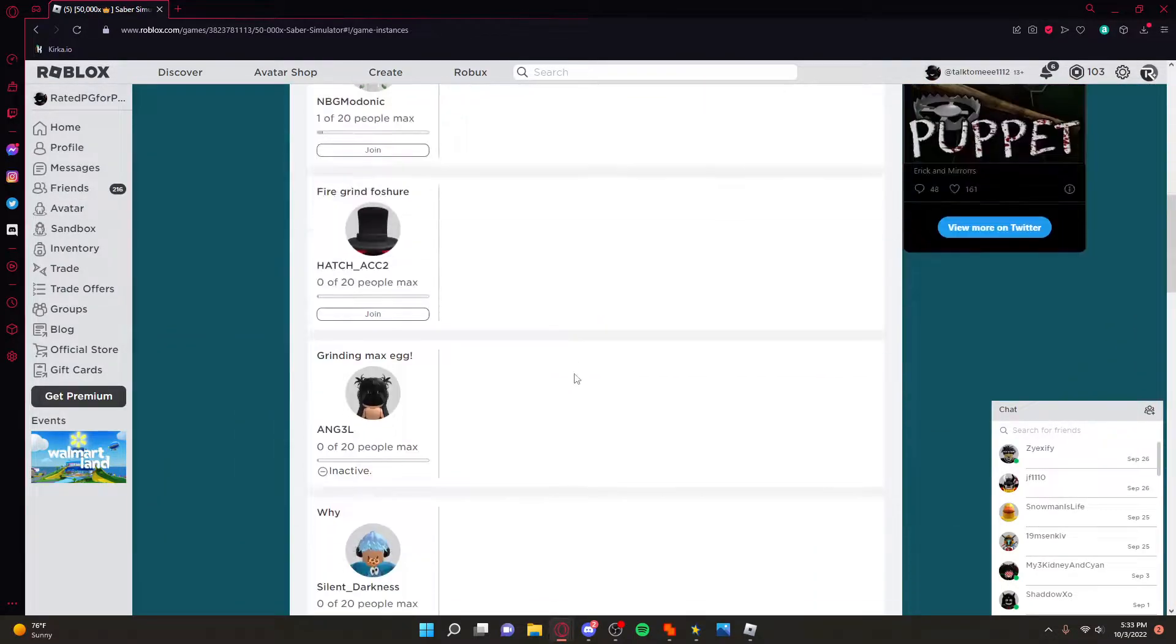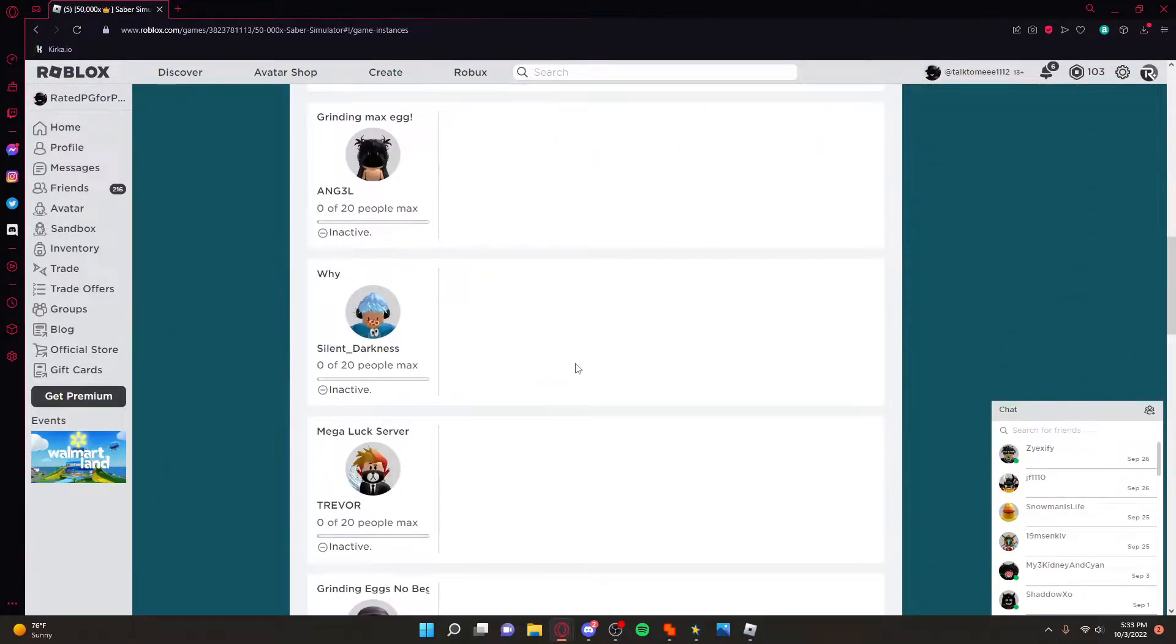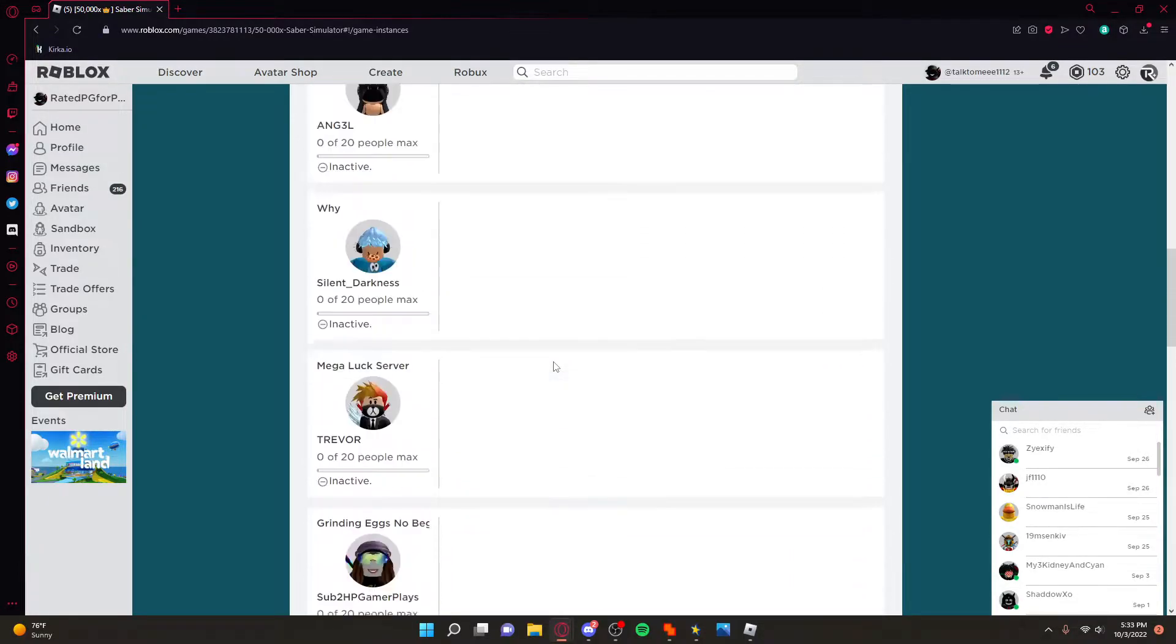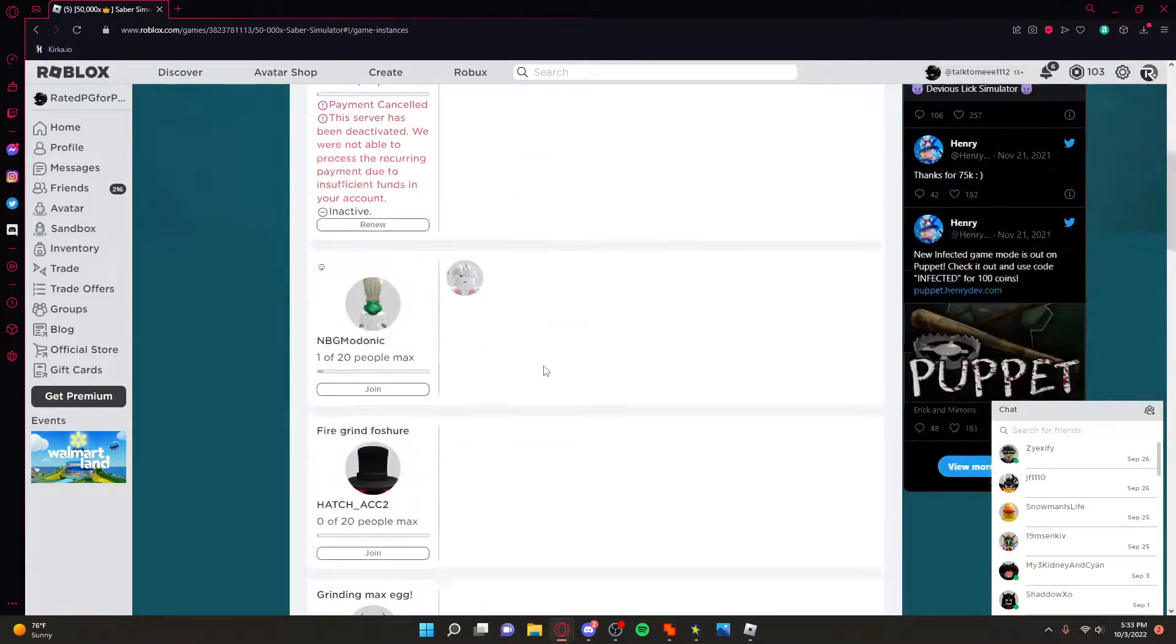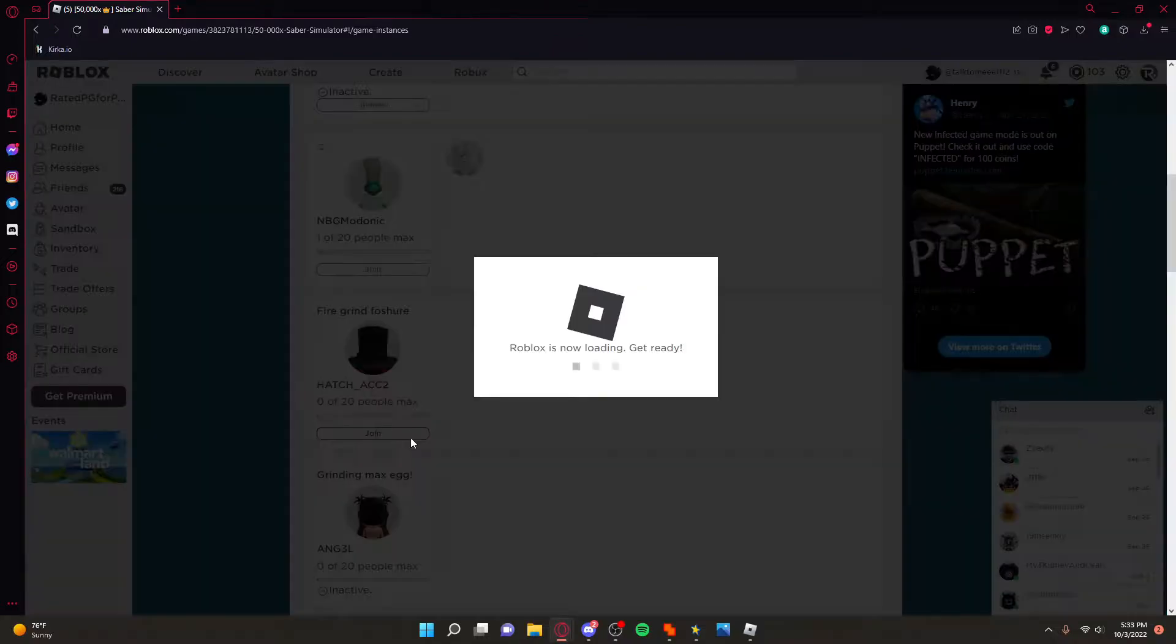Do the same thing. You can join a different game, a different server on the same game. It doesn't matter as long as you join any game.